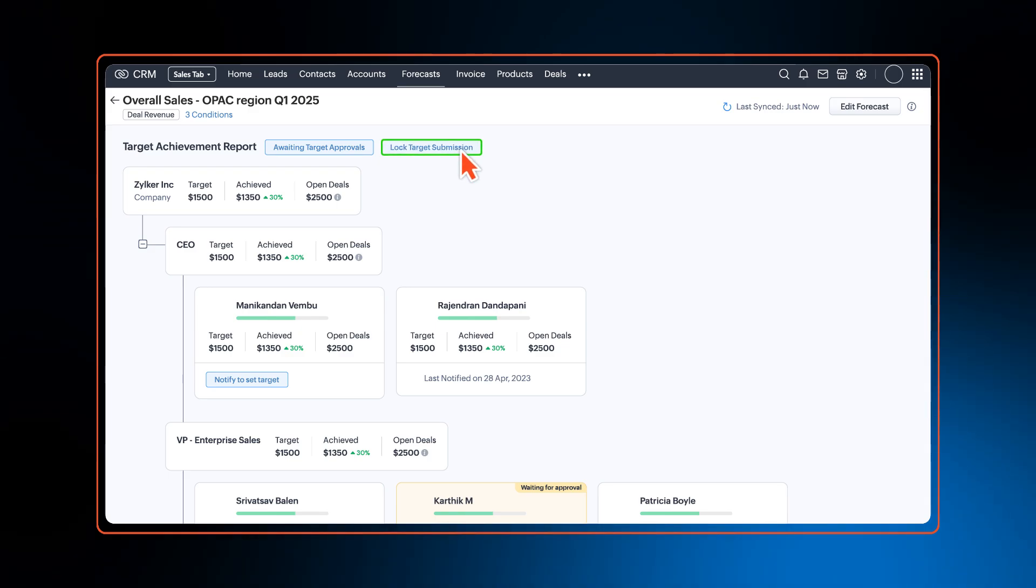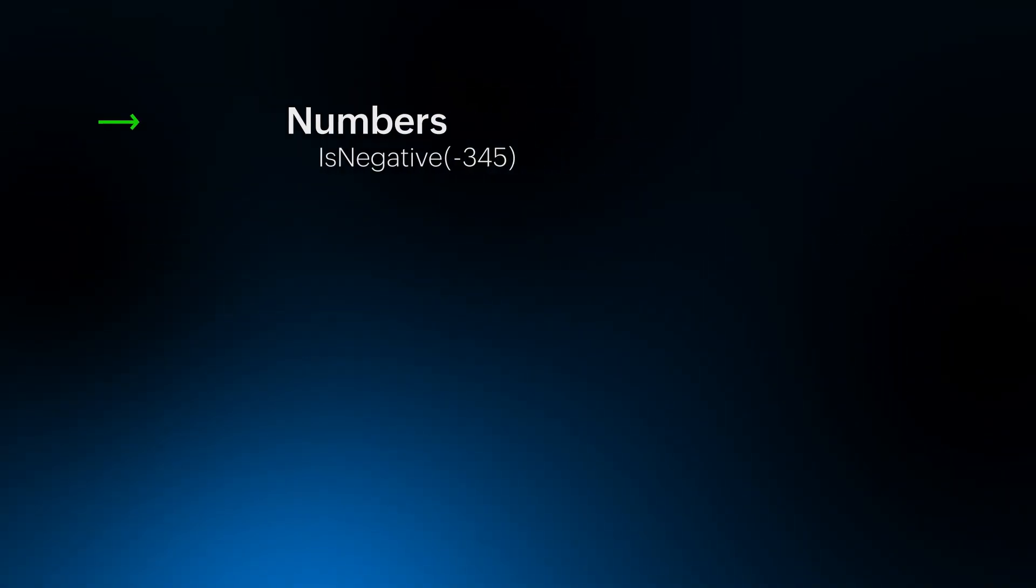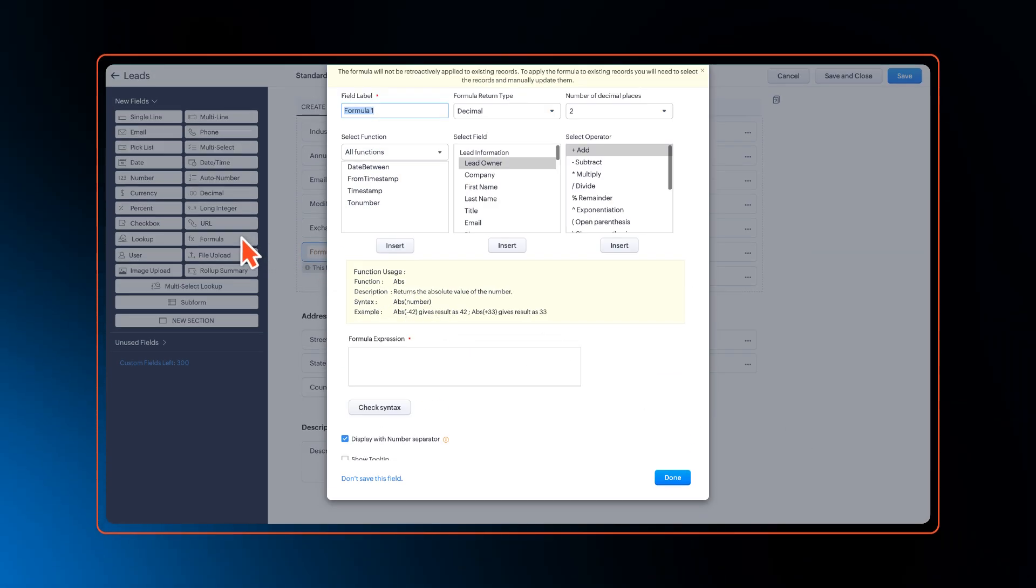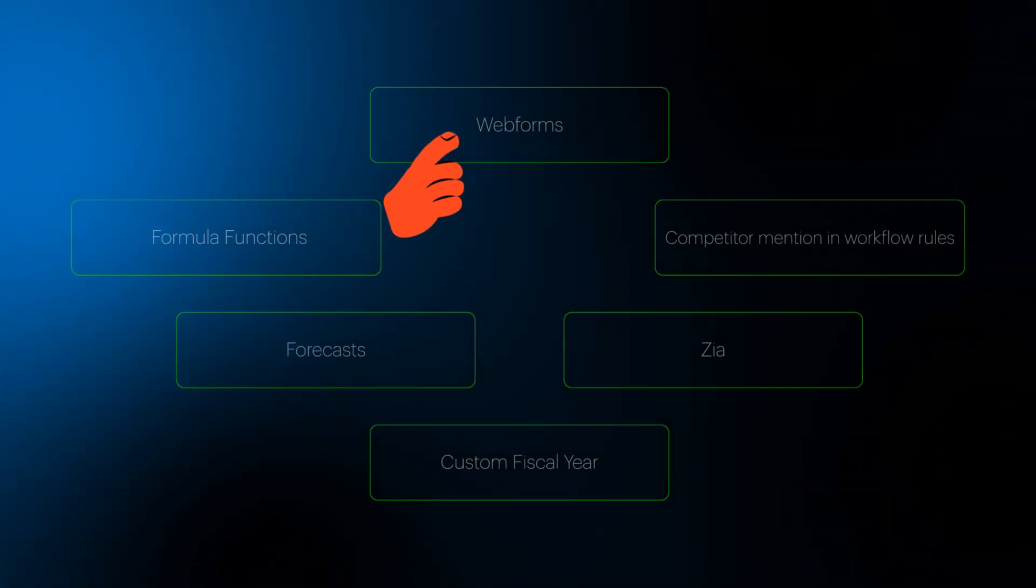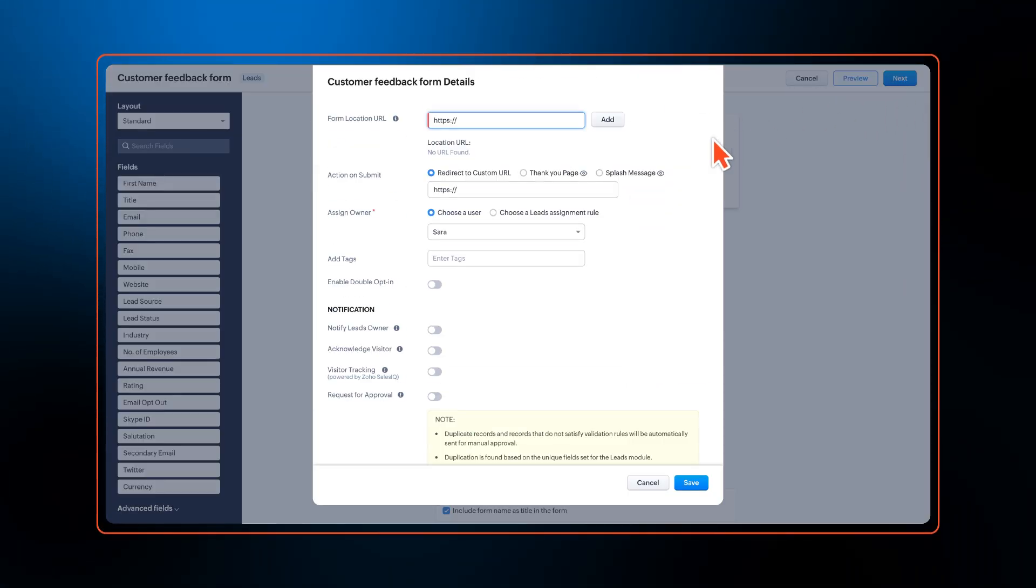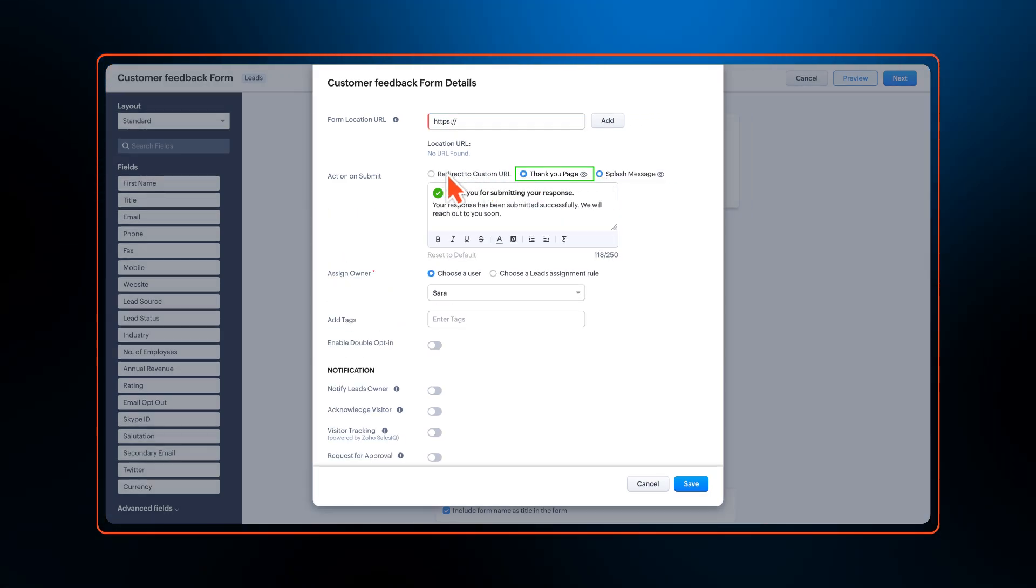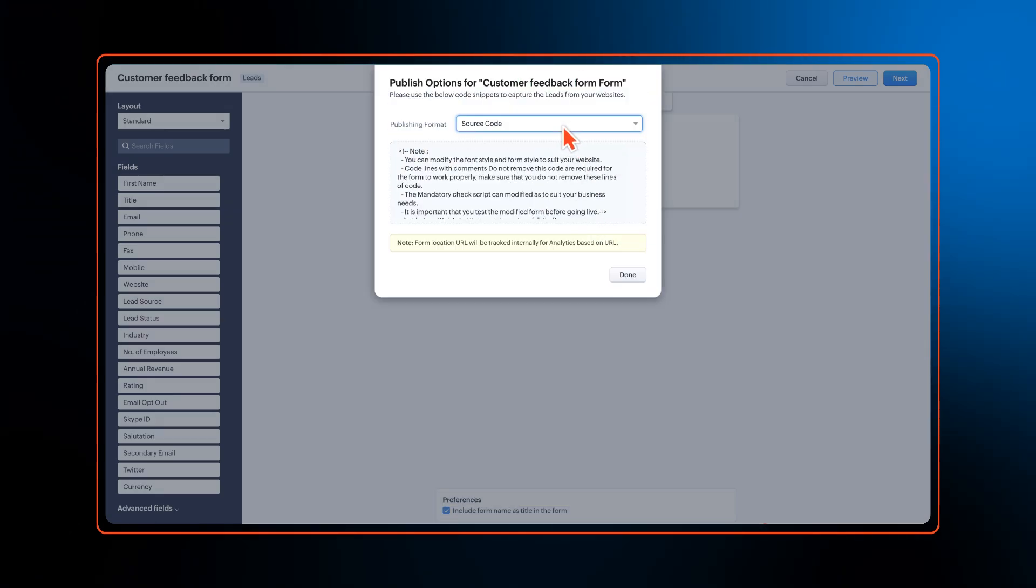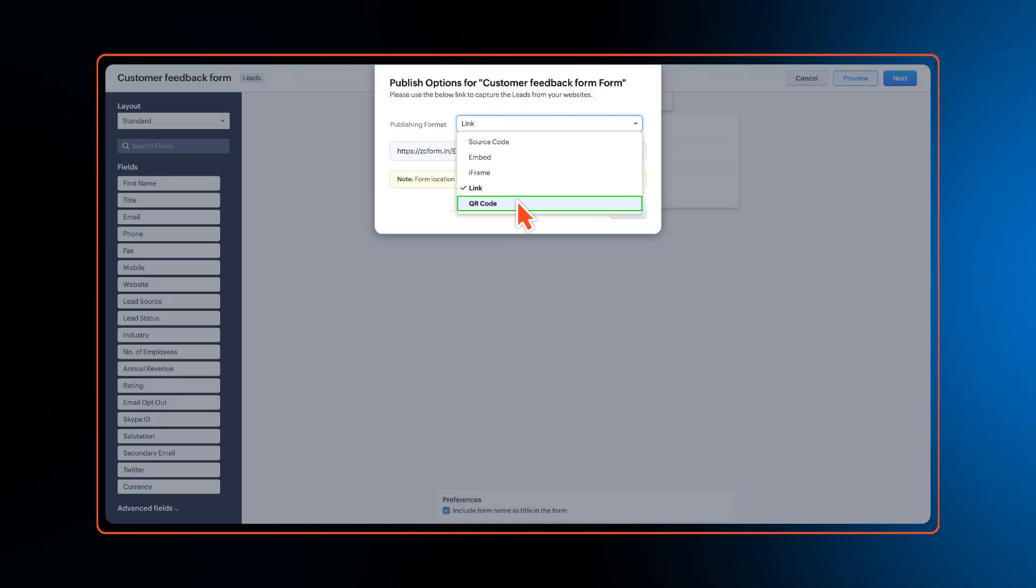Whether you're working with numbers, strings, dates, or even time, we have a set of new formula functions added that will elevate your overall functionality. In web forms, you can now add a set of actions on the submit button like a customizable splash message, a thank you page, or URL redirection. With this enhancement, you can publish the web form even as a link or in the form of a QR code.